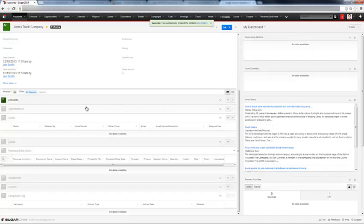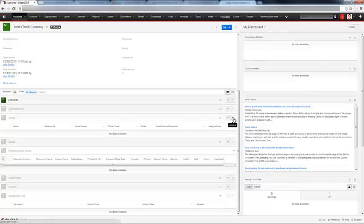Same is true for opportunities, leads, and all other subpanels down here. It's as easy as just either selecting a current record that already exists in the account, or creating a new record.